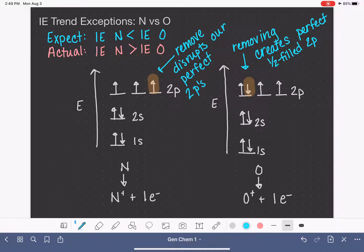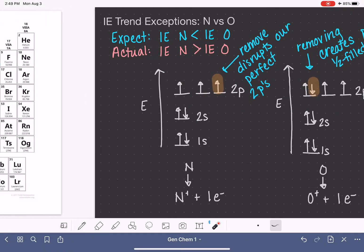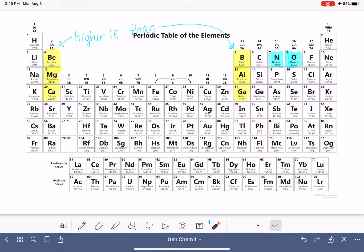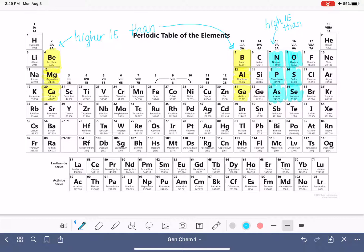Our explanation is that removing oxygen's electron creates perfectly half-filled 2p orbitals, whereas removing nitrogen's electron disrupts its already perfect half-filled 2p orbitals. Because this has to do with electron configuration and the stability of half-filled orbitals, this trend — like the beryllium-boron exception — continues as we go down the periodic table. The elements in group 5A always have a higher ionization energy than the elements in group 6A.